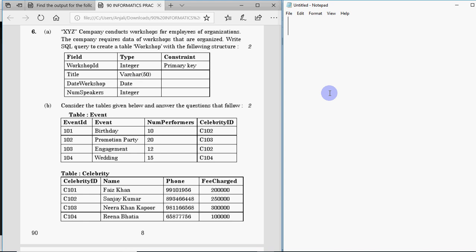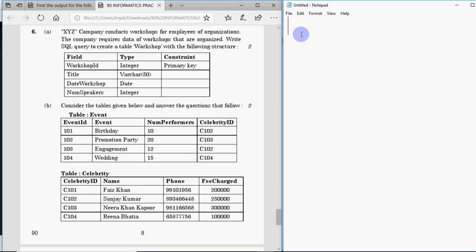The first question says that XYZ company conducts workshops for employees of organizations. The company requires data of workshops that are organized. Write an SQL query to create a table 'workshop' with four specified columns, their data types, and constraints. It's worth two marks and is a simple question that comes every year as part of question six.